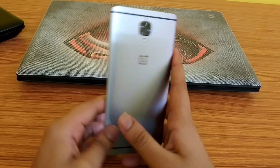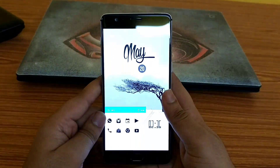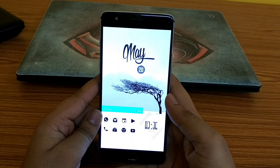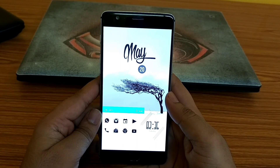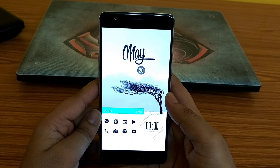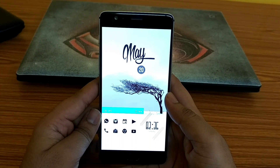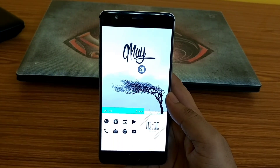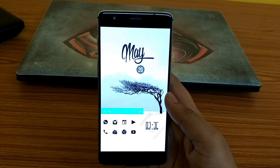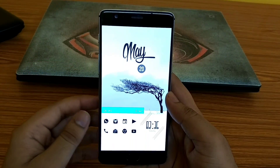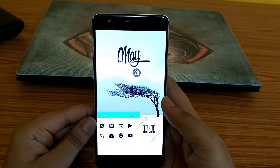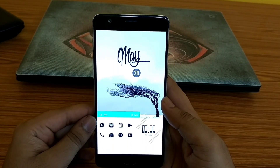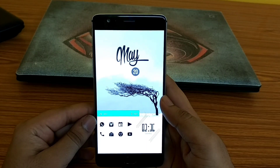Hey, what's up guys, Mr. Android here, and this is episode 4 of best Android setup. If you are new to this channel, do check out previous episodes — links are provided in the description. So with that being said, smash that like button and get ready to customize your Android device.